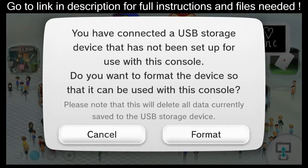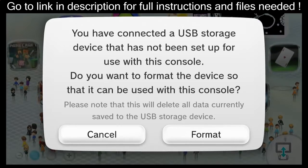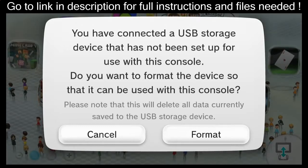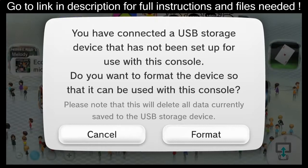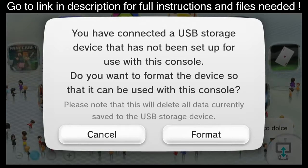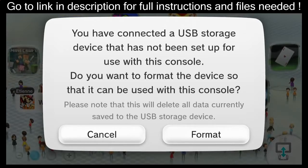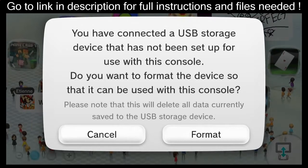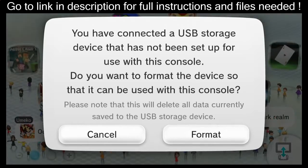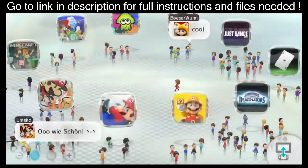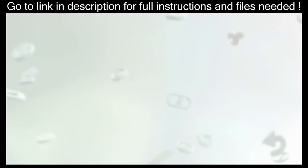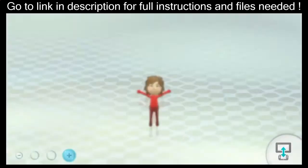If you just want to use your internal system memory you can skip this step. When you power your Wii U back on with a USB drive, you'll see a screen saying 'You've connected a USB storage device — do you want to format the device so it can be used with this console?' When this happens, choose Format. This will delete everything off your attached USB drive. No amount of fancy partitioning will save you — the Wii U uses its own proprietary formatting method and wipes the entire drive, so make sure you're using a drive you want dedicated to the Wii U.